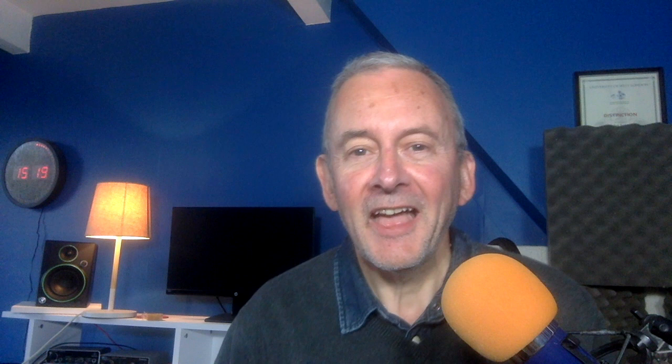OK, thanks very much for watching today. Look after your voice and see you next time. Bye.